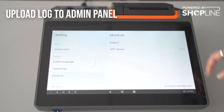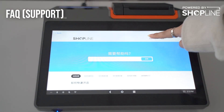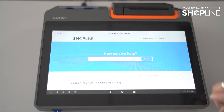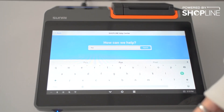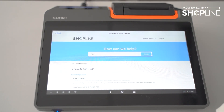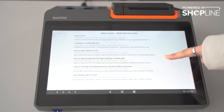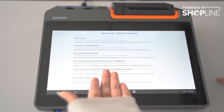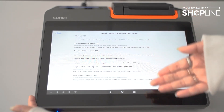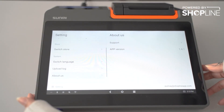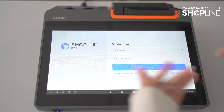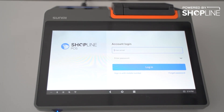Under about us, under support, is our FAQ page. You can search anything related to our Shopline POS 2.0 system — just search for POS and click the search button to find FAQs such as how to add a product or how to log into the POS app. Lastly, you can quit your current account to sign off. That is how our Shopline POS 2.0 works.